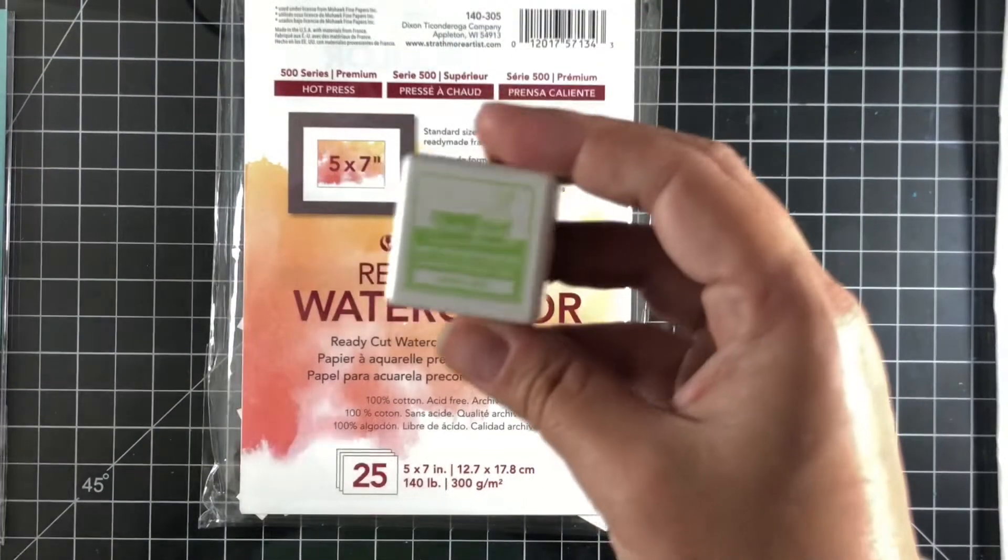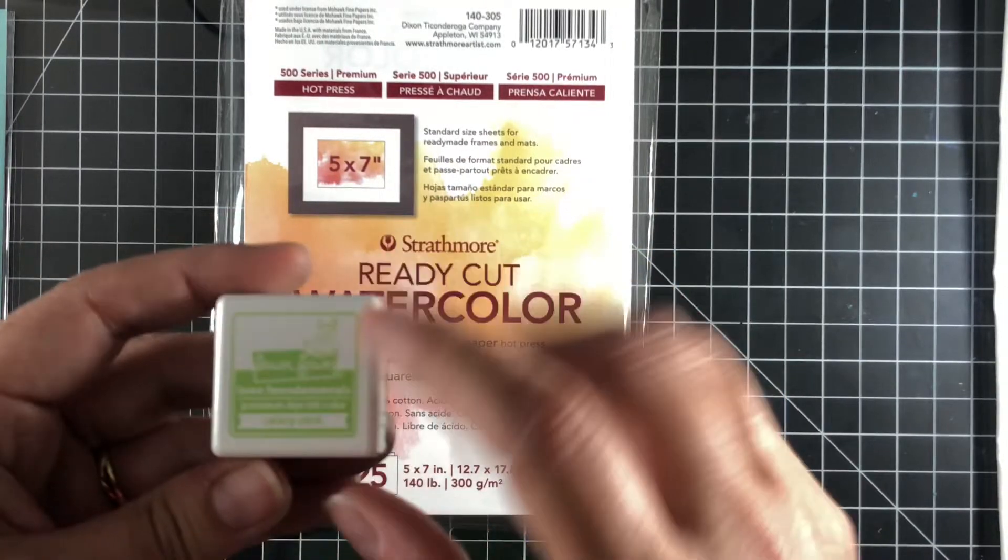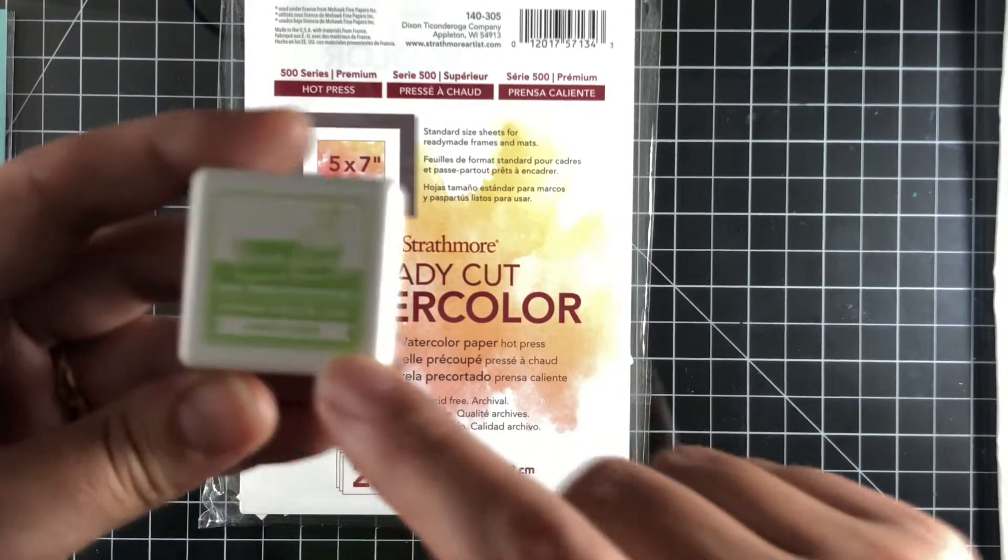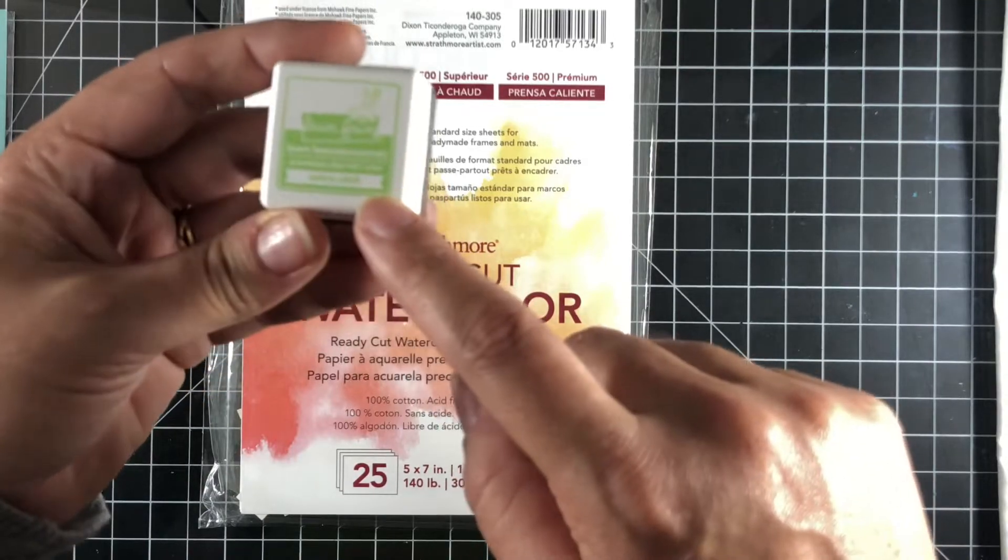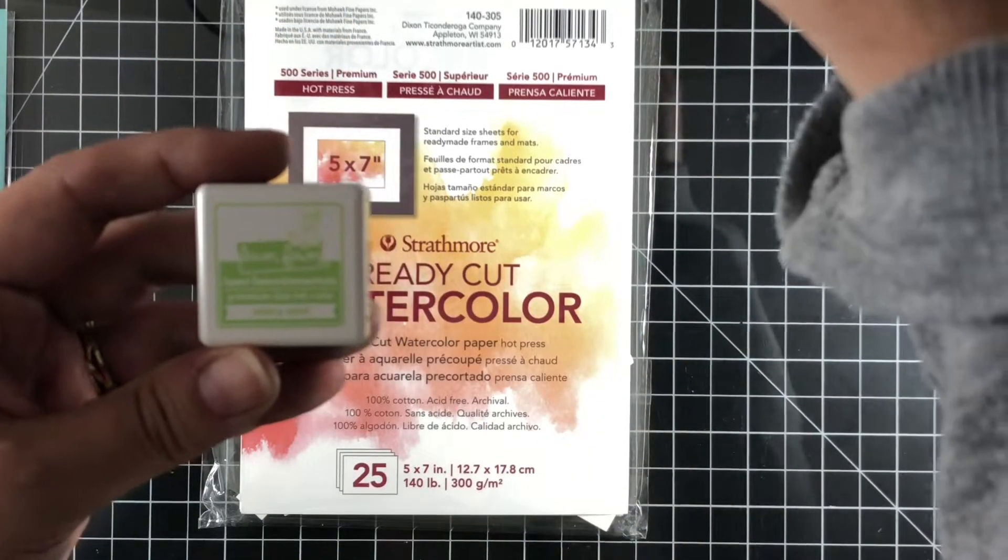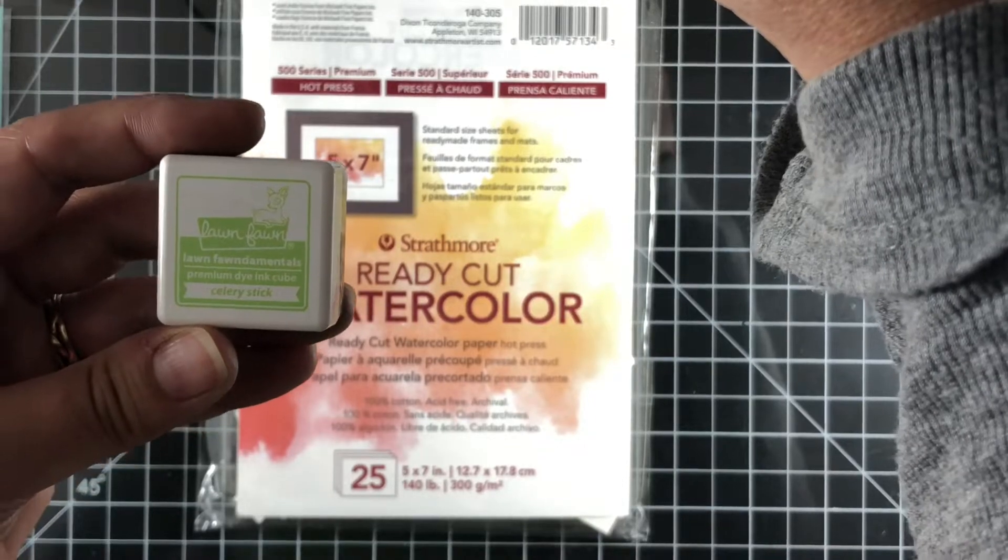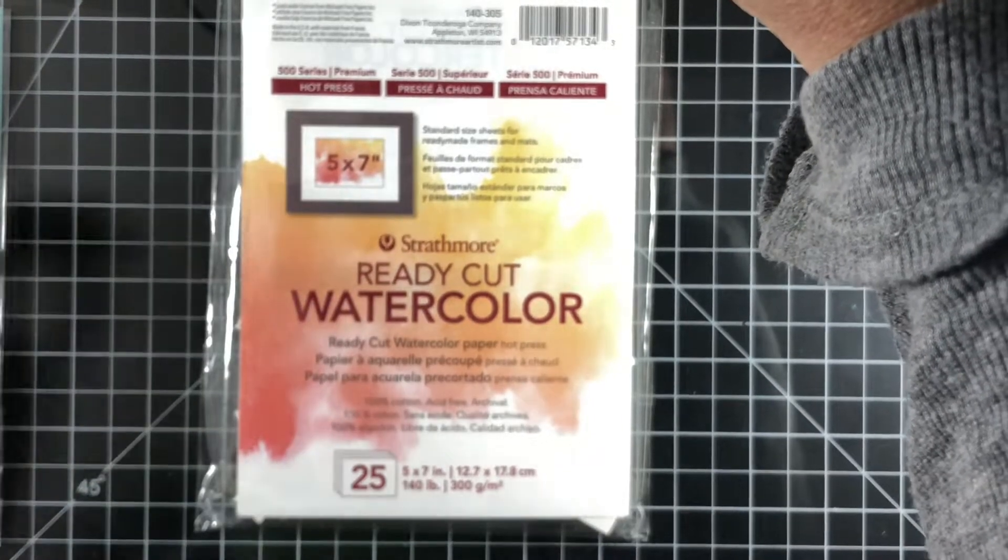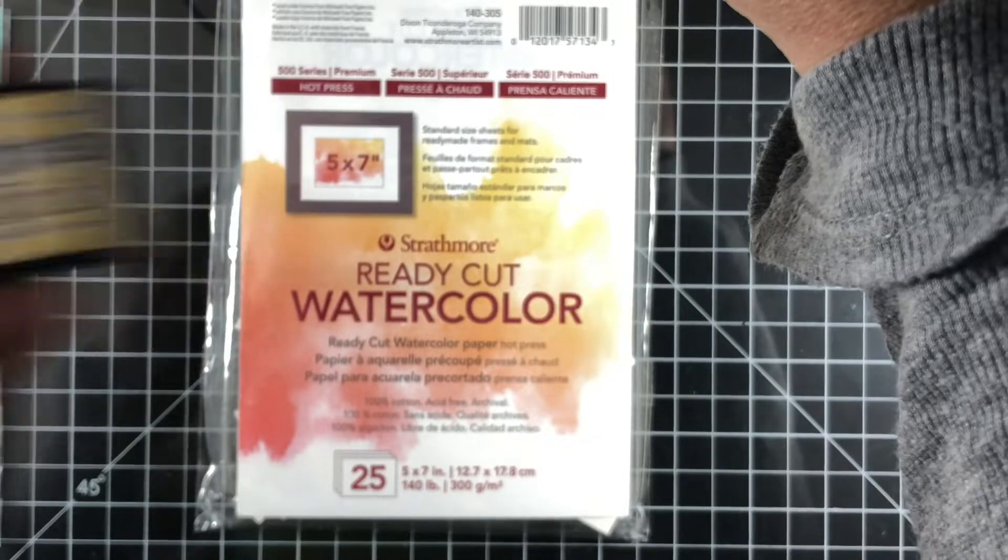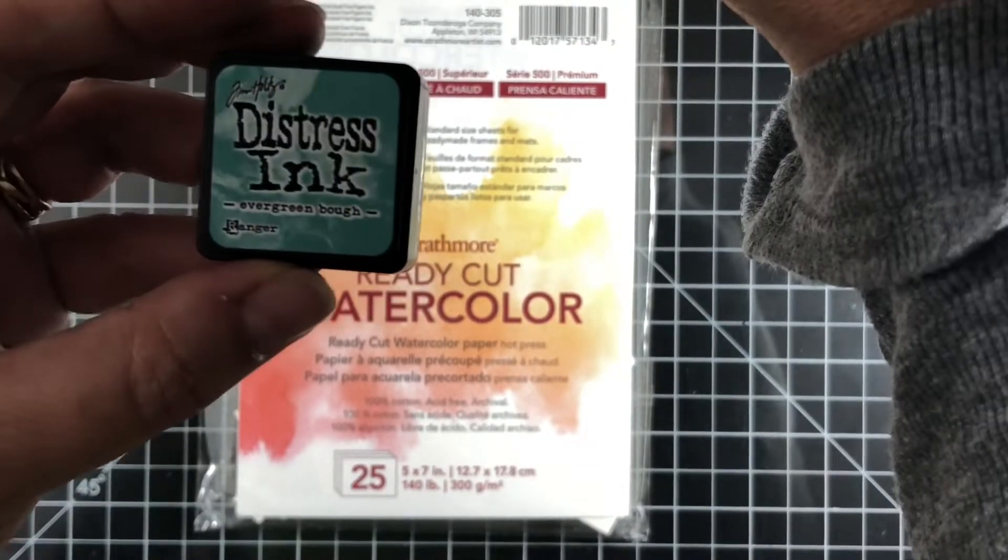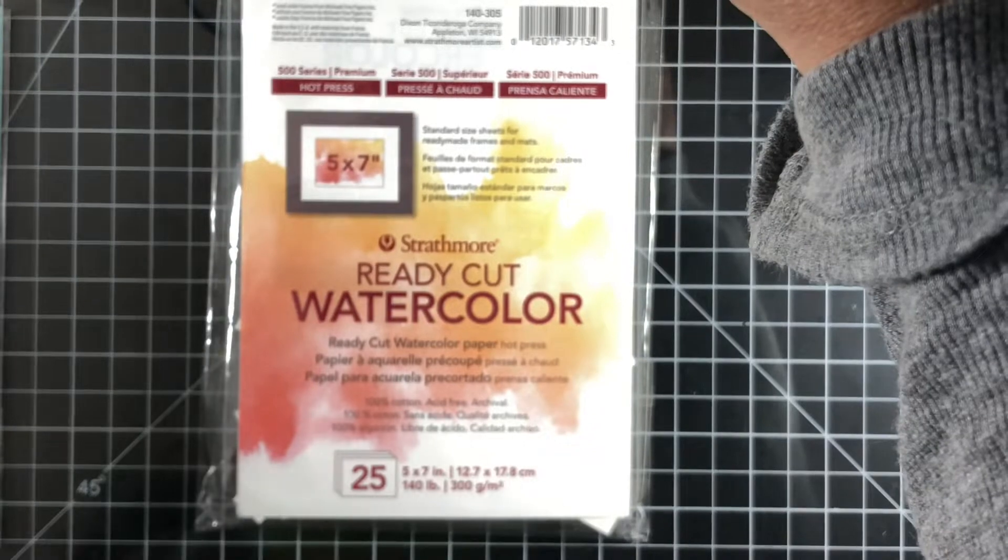If you're familiar with my channel you may have seen hopefully the ink blending video that I did where I compared some different papers. You can ignore that ink pad, I'm not going to be using that. I thought about using it for the inside of the card but I changed my mind.